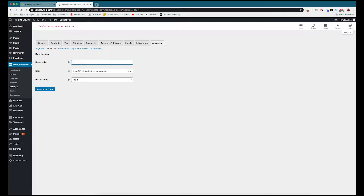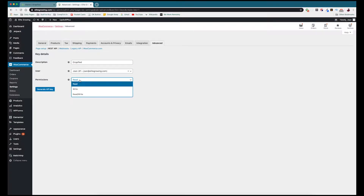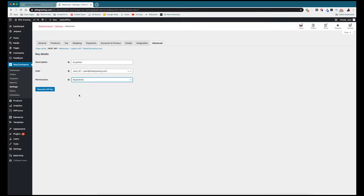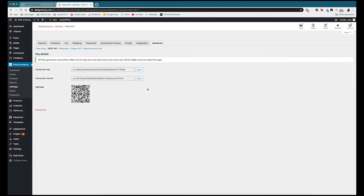We're going to call this key 'dropified' so we know what it is, then go to Permissions and change it to Read and Write. Then we generate our API key and we are ready to go.